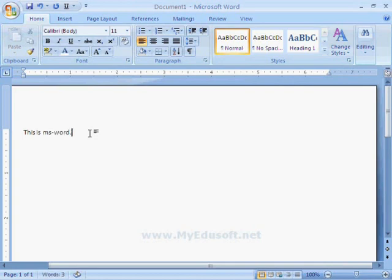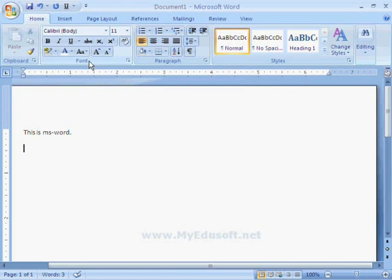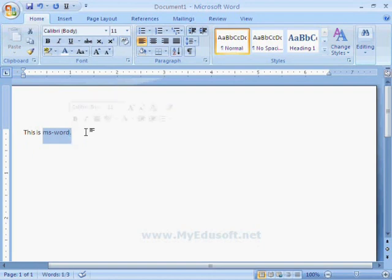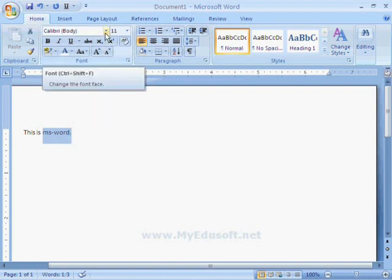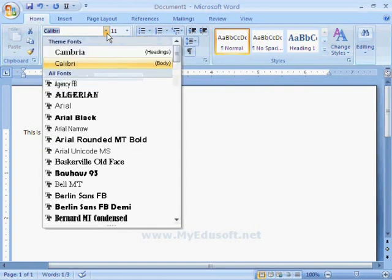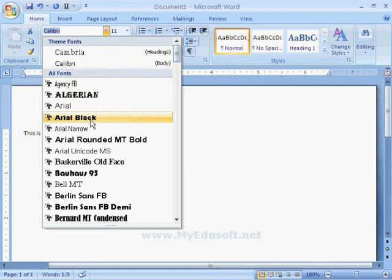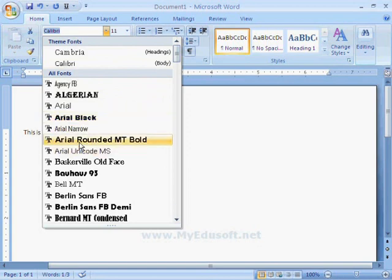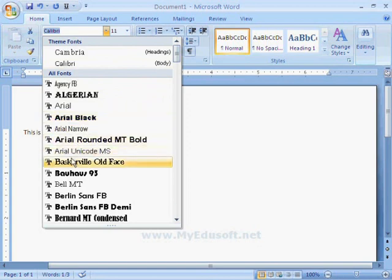We have font group in Home tab and it has different types of options. Suppose if we want to change font face for ms word, then we have to click on this arrow mark. Now we can see different types of fonts. When we place the arrow mark on the fonts, then the text is changed according to that font.